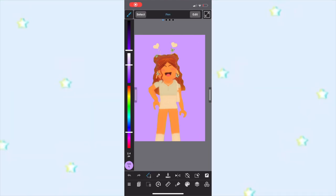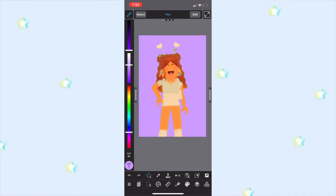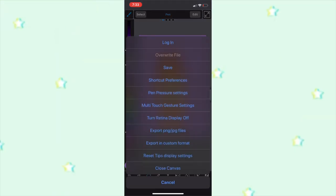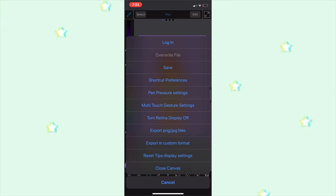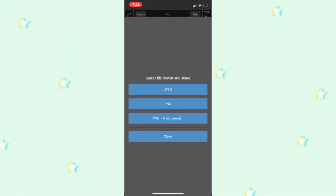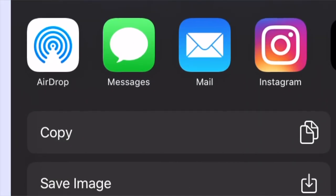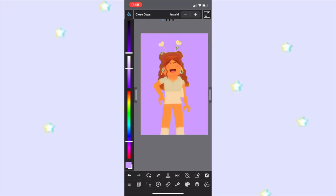Sorry if the audio sounds a bit different — I'm recording this part later because I forgot to show you how to save the GFX. Once it's all done, click the three lines at the bottom, click export PNG/JPG files, then click PNG and select save image.